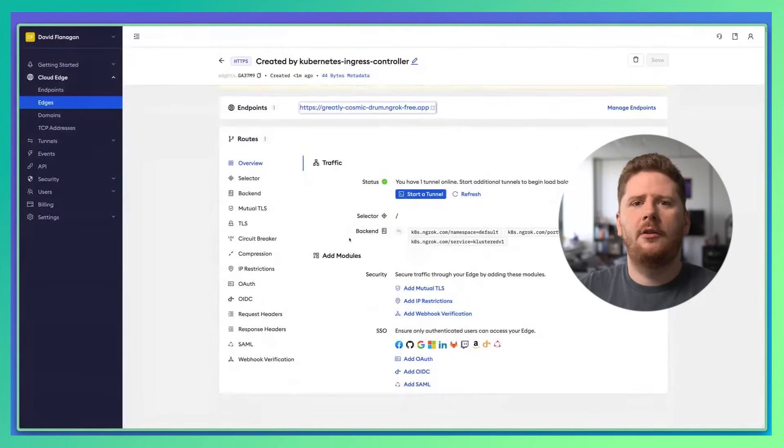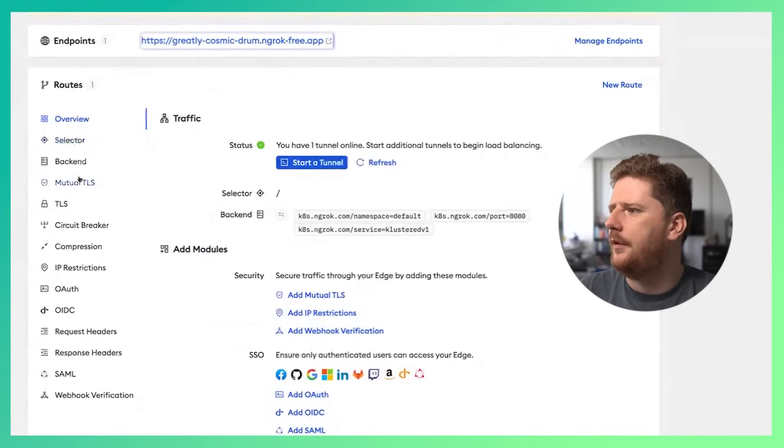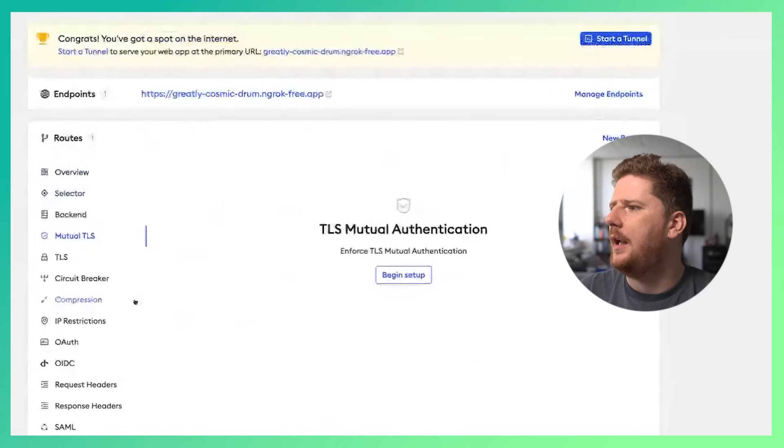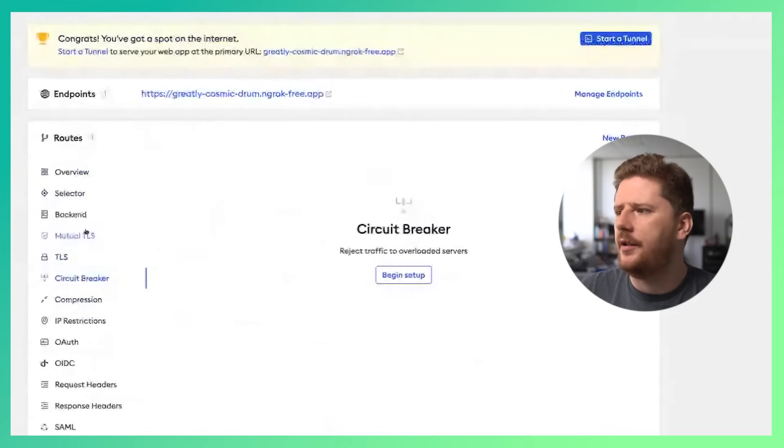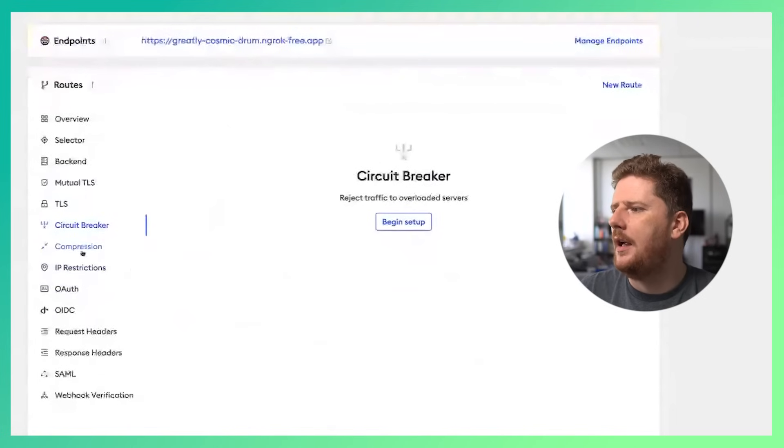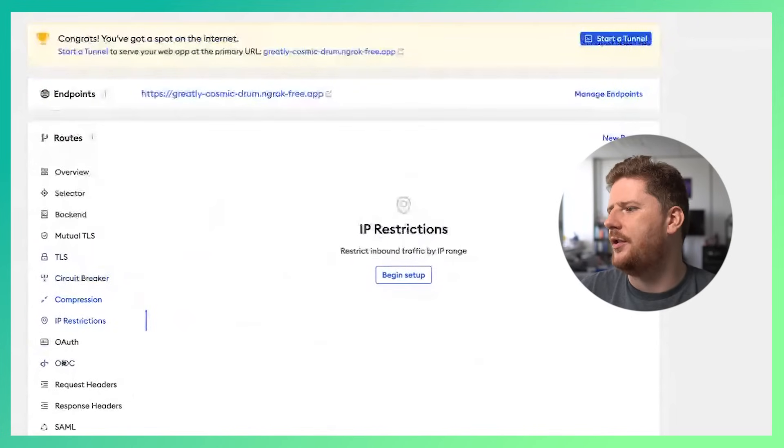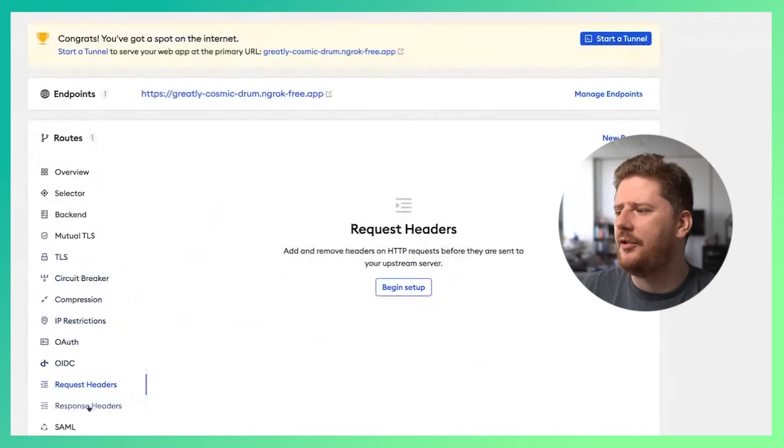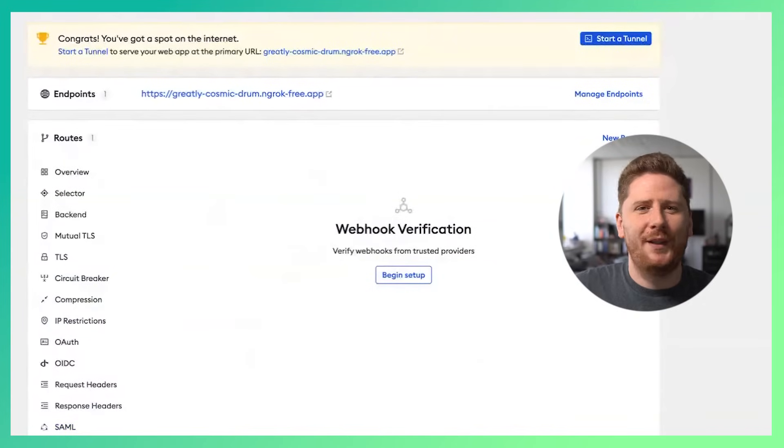Now ngrok middlewares can be configured through this portal too. If you want to enable MTLS, you can. TLS termination? Sure. Circuit breakers? Yes. Compression, IP restrictions, OAuth, OIDC, request headers, response headers, SAML, and webhook verification.